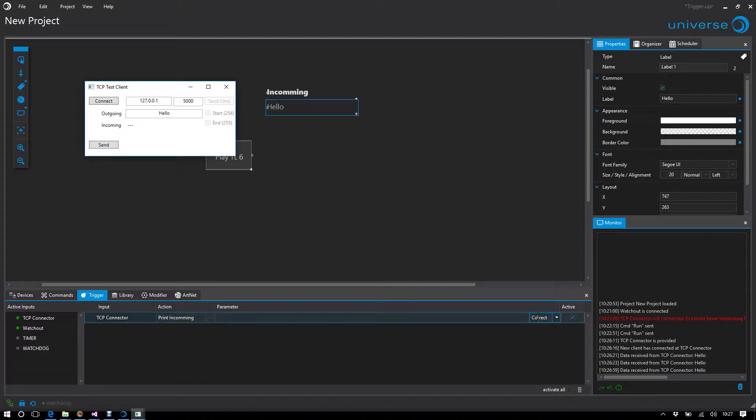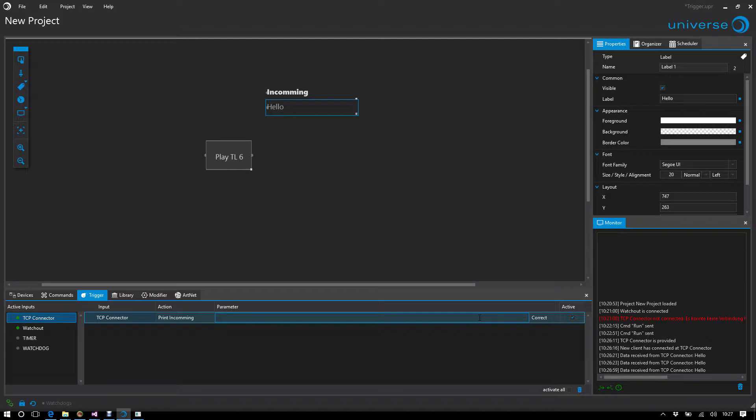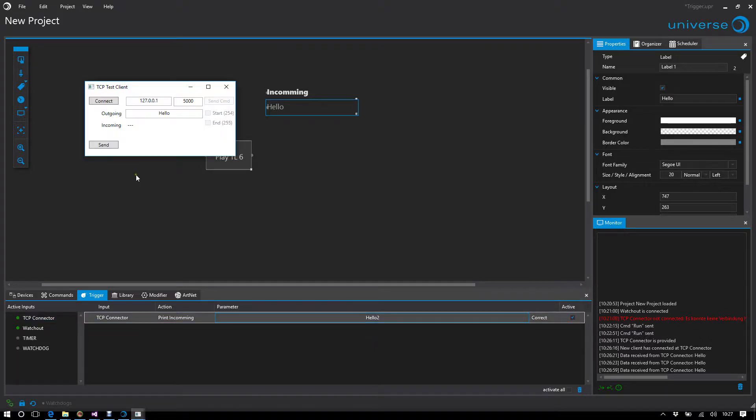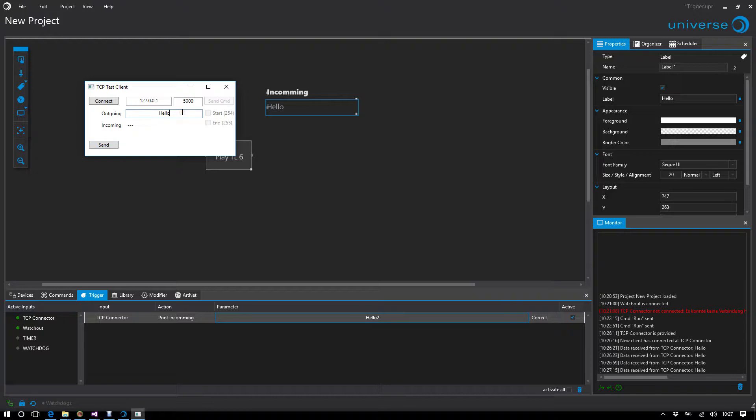Now I would like to react only if it corresponds to a certain value, namely the value hello2. If I send my order, nothing happens unless it corresponds to hello2.